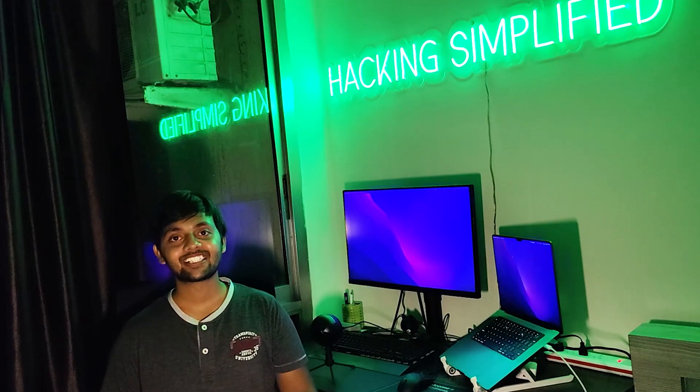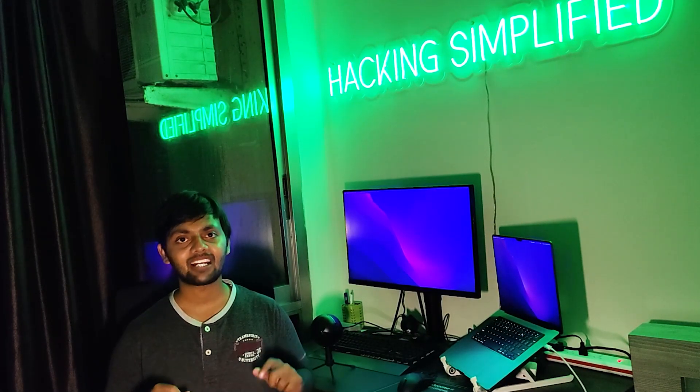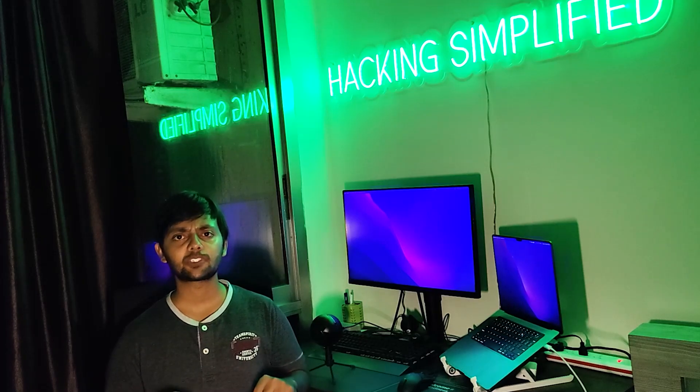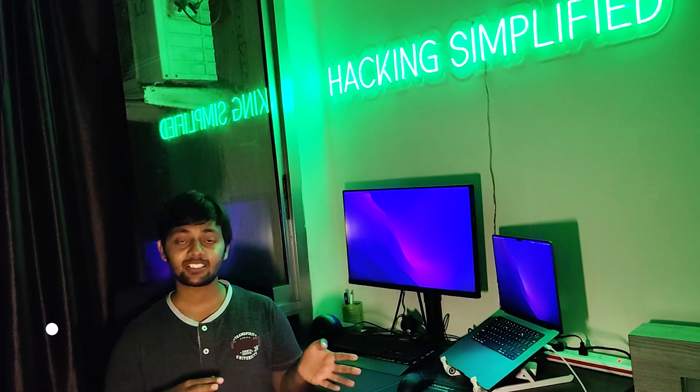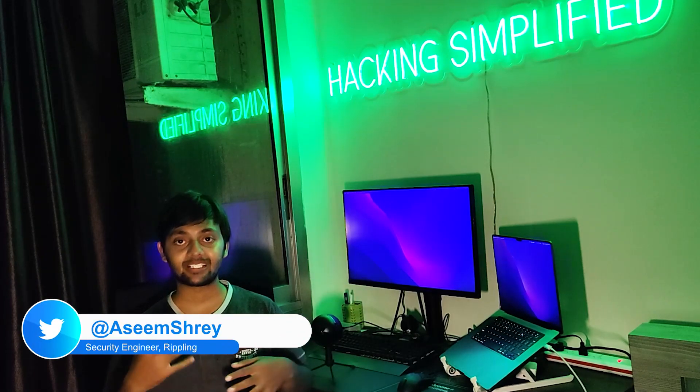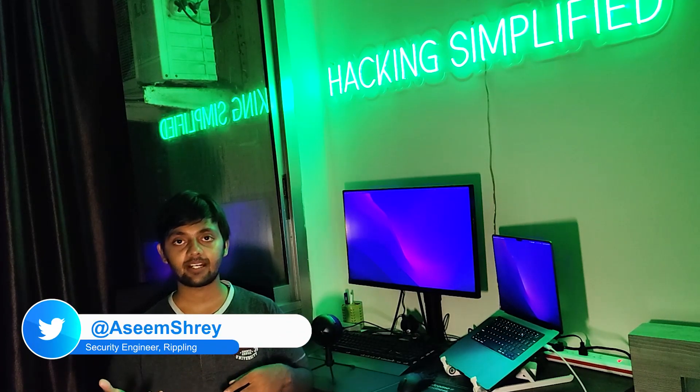Hello everyone, welcome to Acti channel. This is Aseem and today we are going to talk about Shodan Docs. Shodan is a search engine for internet of things.